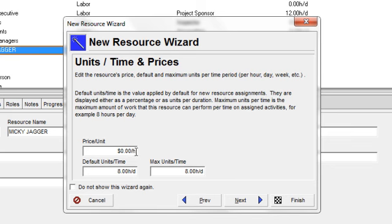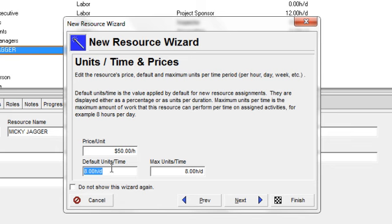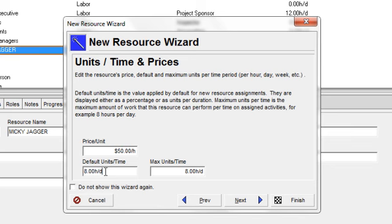Next I can establish the price per hour. Then I need to identify the default units per time. This means that if I assign this resource to an activity on my schedule, that person or resource will be assigned at eight hours per day, in this instance, unless I override that value.